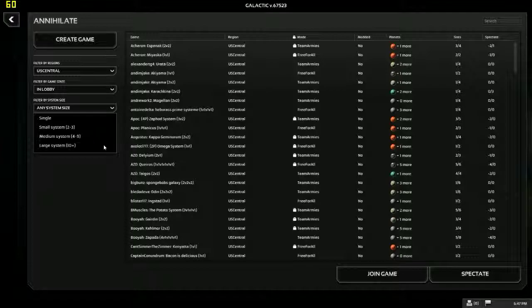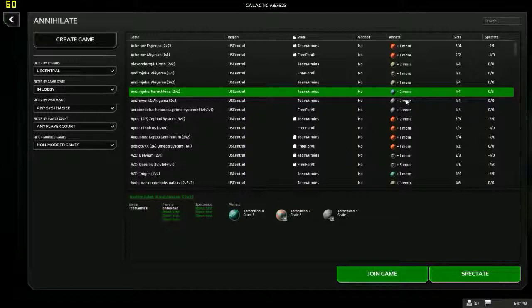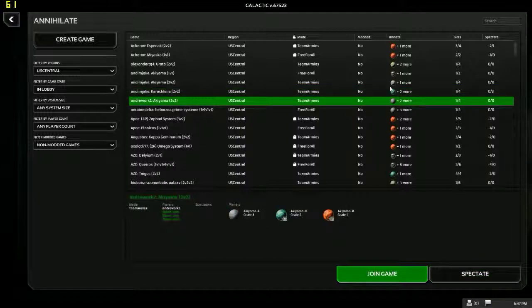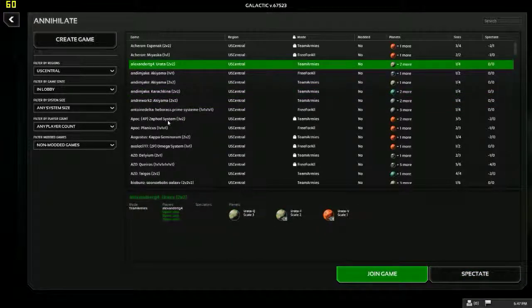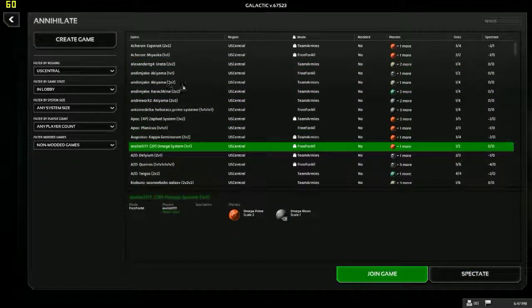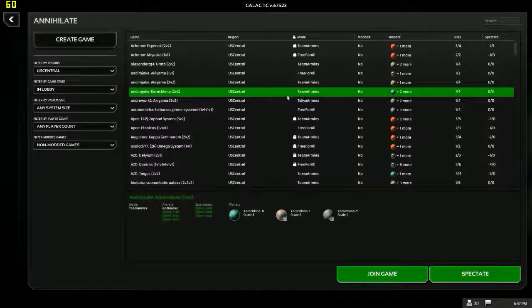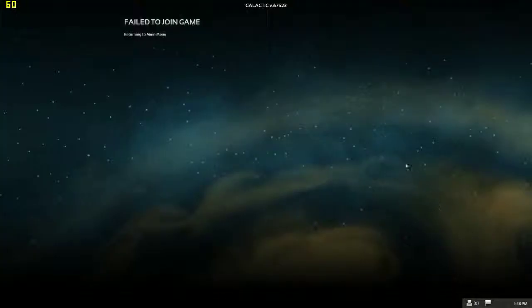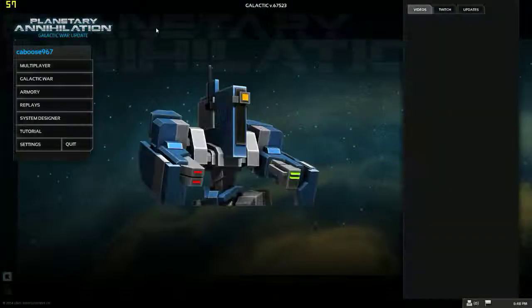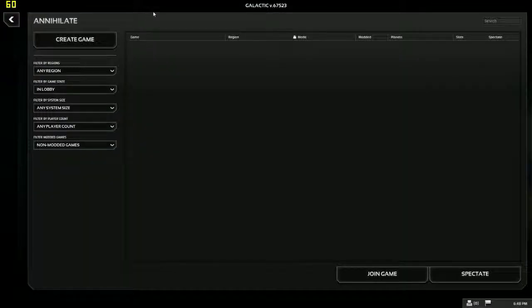So I thought I would do a multiplayer. I feel like I'm competent in what to do. So let's find something. Maybe a 2 on 2 would be good. Free for all. Let's see here. Let's join this, see what happens. Failed to join game, returning to main menu. Okay, just send me back there. Got it. Thank you, shitty ass game. It is June 30th, so this game's not on sale anymore.